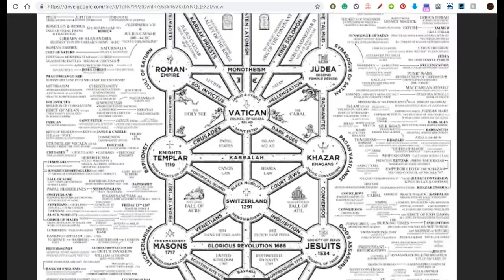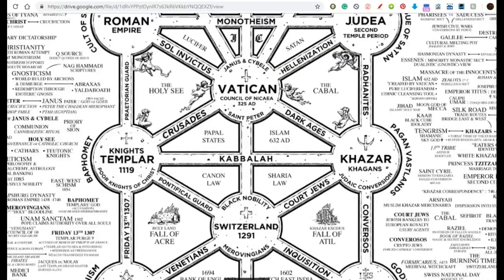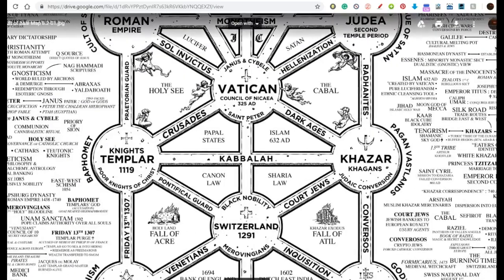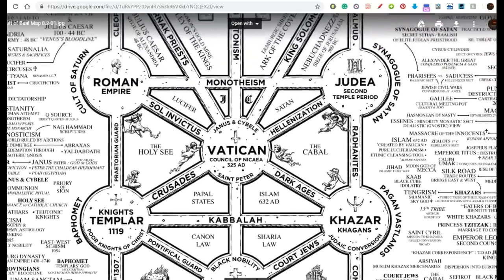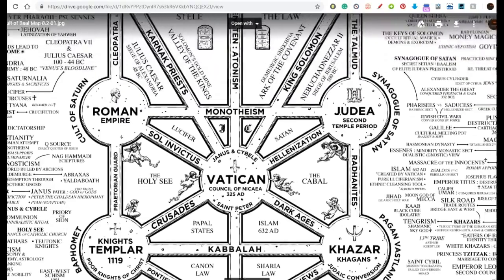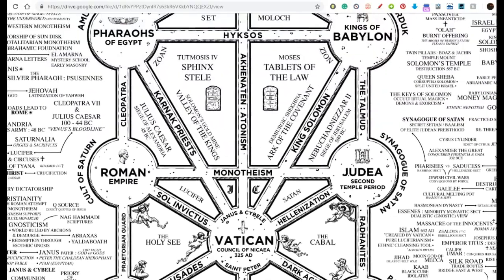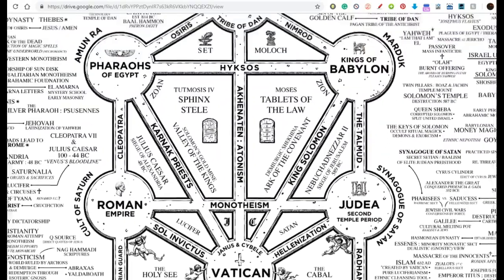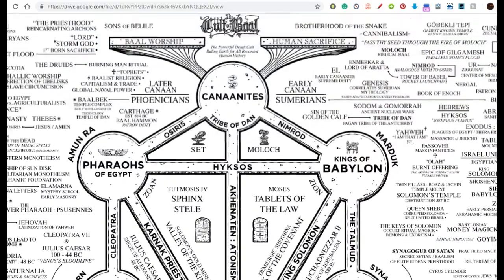Going all the way back to the Canaanites on this version. An earlier version went back to the pharaohs, but this one goes back even further to the Canaanites. So why don't you start there with the Canaanites?